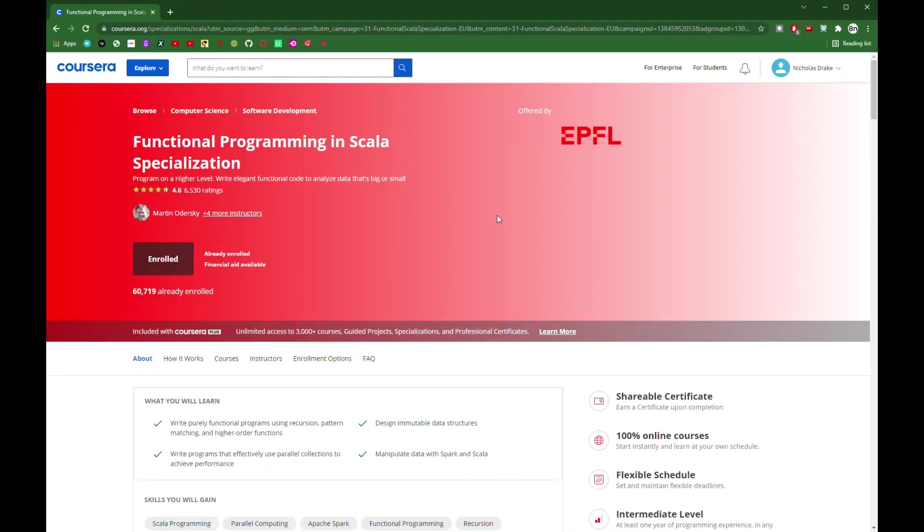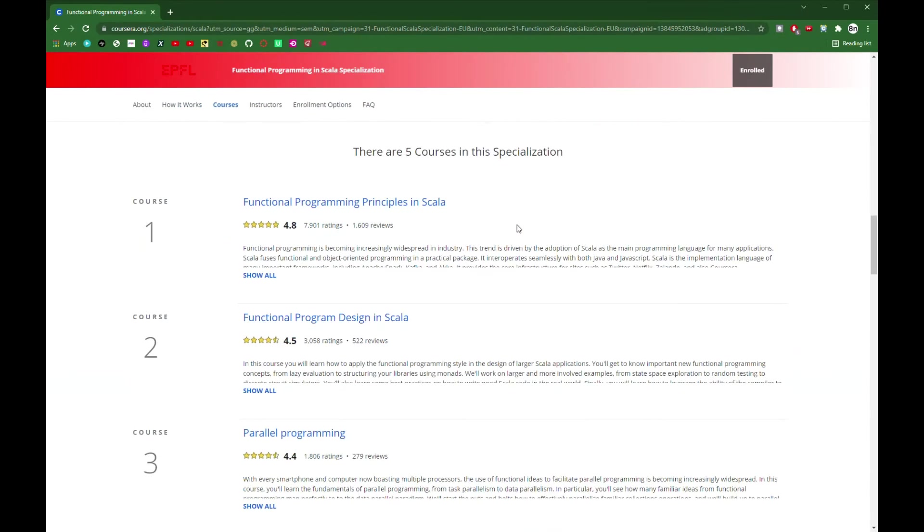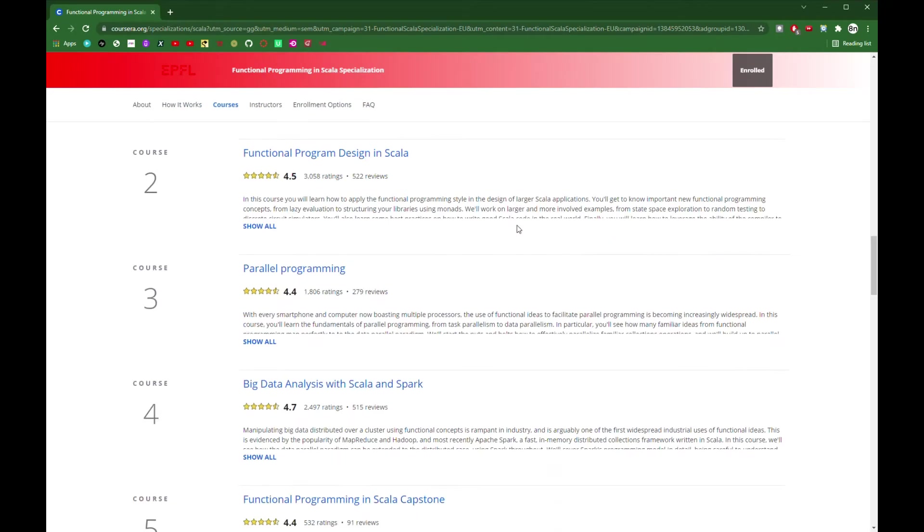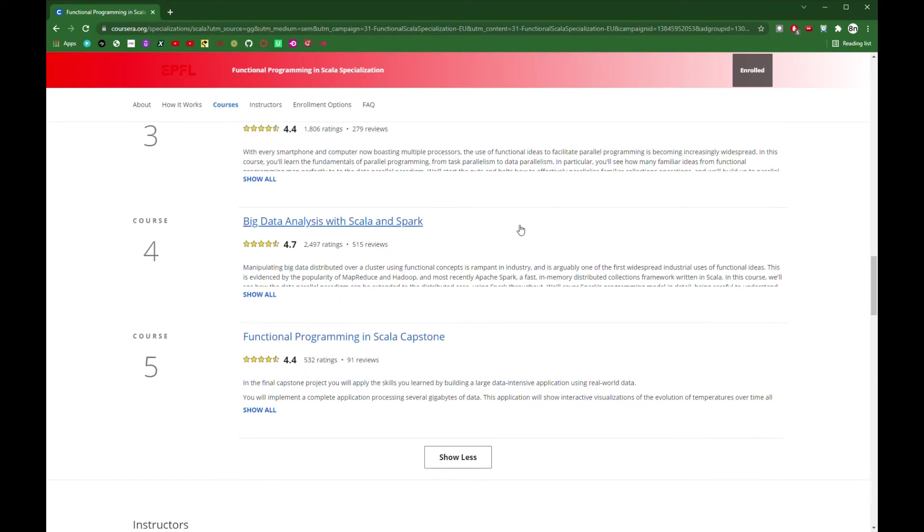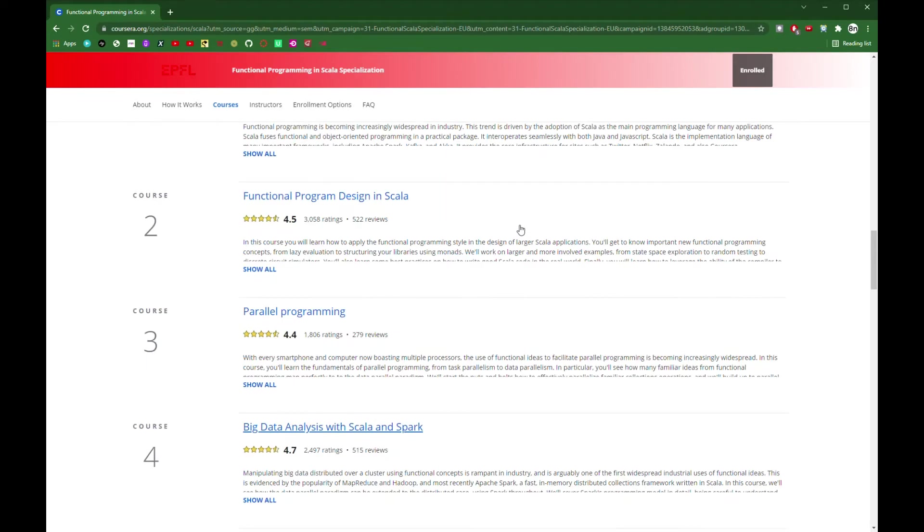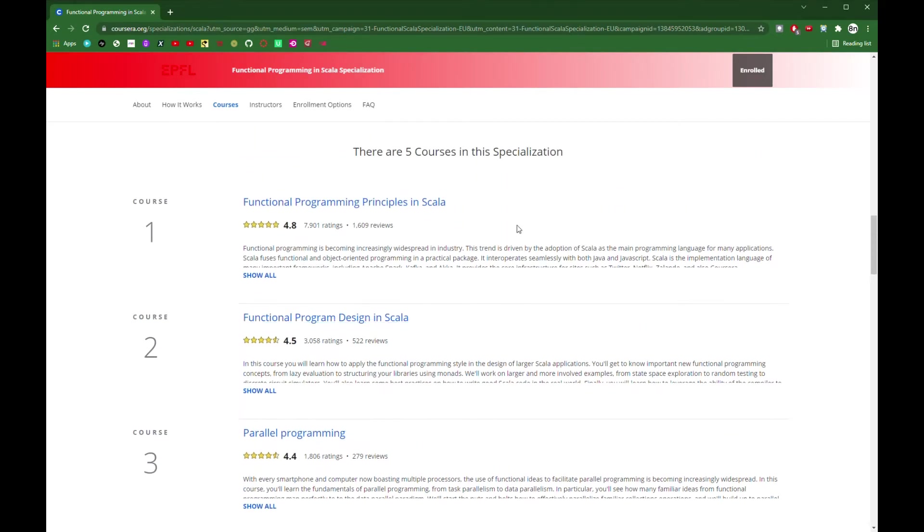This is a review of the EPFL Coursera Functional Programming in Scala Specialization. The course is led by Martin Odersky, the designer of Scala, and it's become the default introductory course that most Scala engineers start with. Although there are five courses in the specialization, I think it's only really worth bothering with the first two, Functional Programming Principles in Scala and Functional Program Design in Scala.